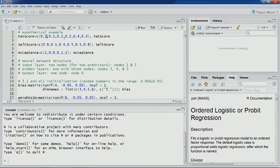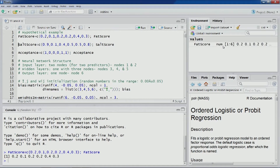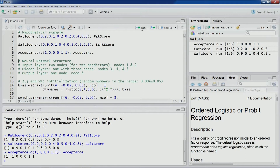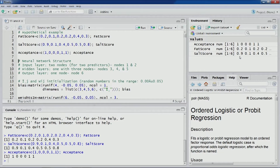Let's create the first variable, fat score. You can see fat score in the environment section — six observations, a numeric vector. Then let's compute the salt score. The acceptance variable has six values: 1, 0, 0, 0, 1, 1 — corresponding to each combination of fat and salt, indicating whether that combination was accepted or rejected.